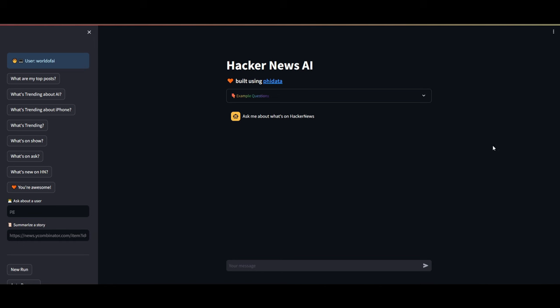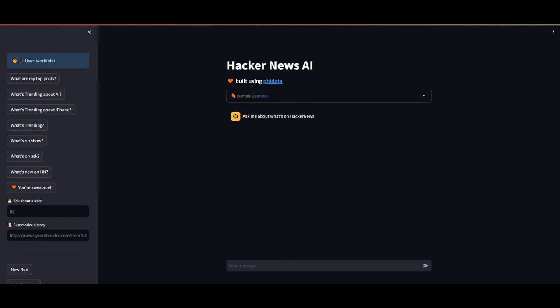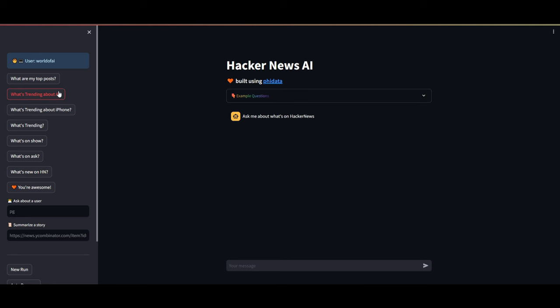Now let's just take a look at this example where you can use this app that was created with PhiData. You can see that this is a Hacker News AI and you can ask example questions already on different trending topics on AI. You can talk about what's on show, ask about it, and basically retrieve information from Hacker News AI.